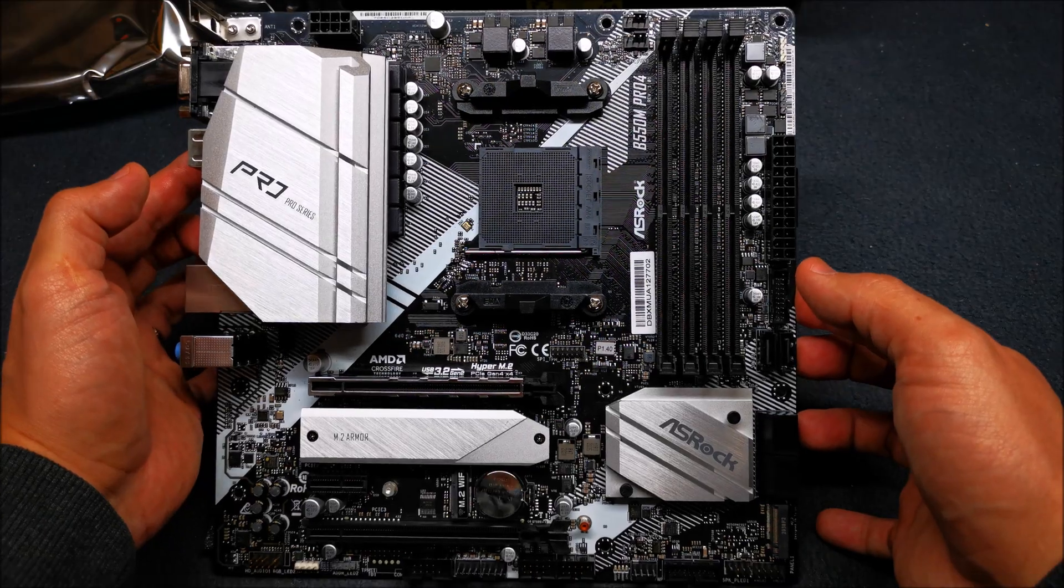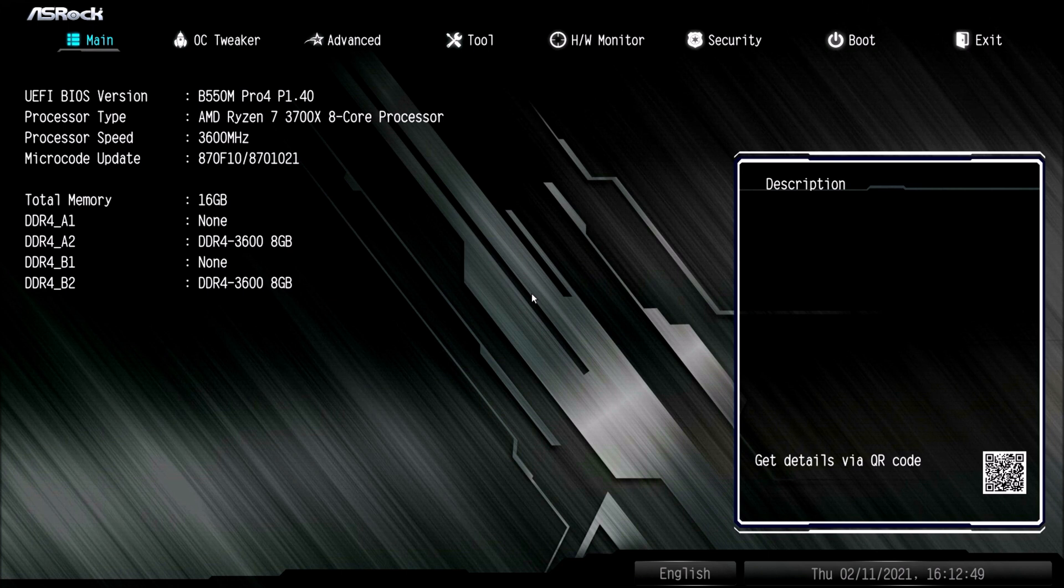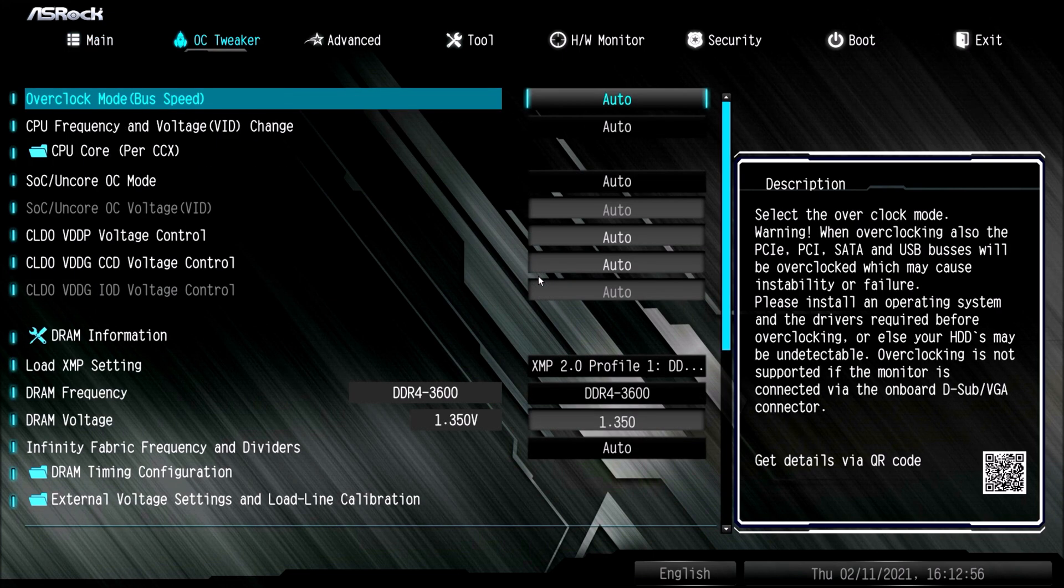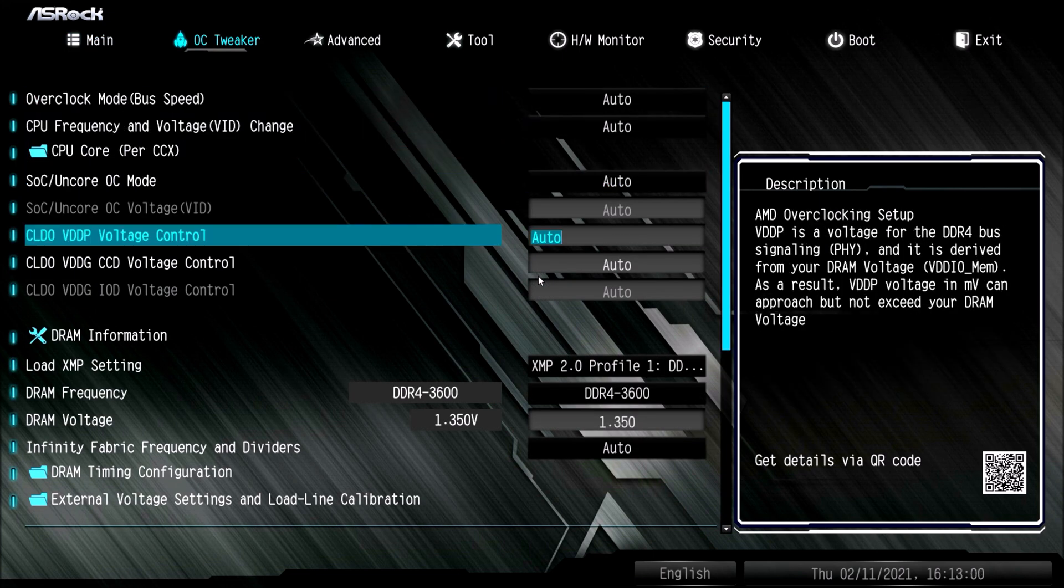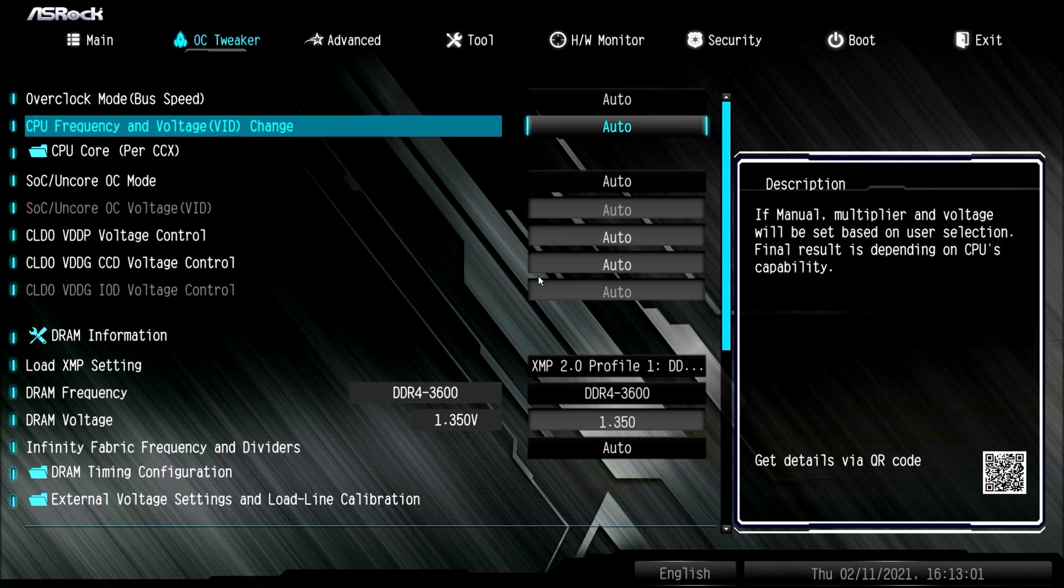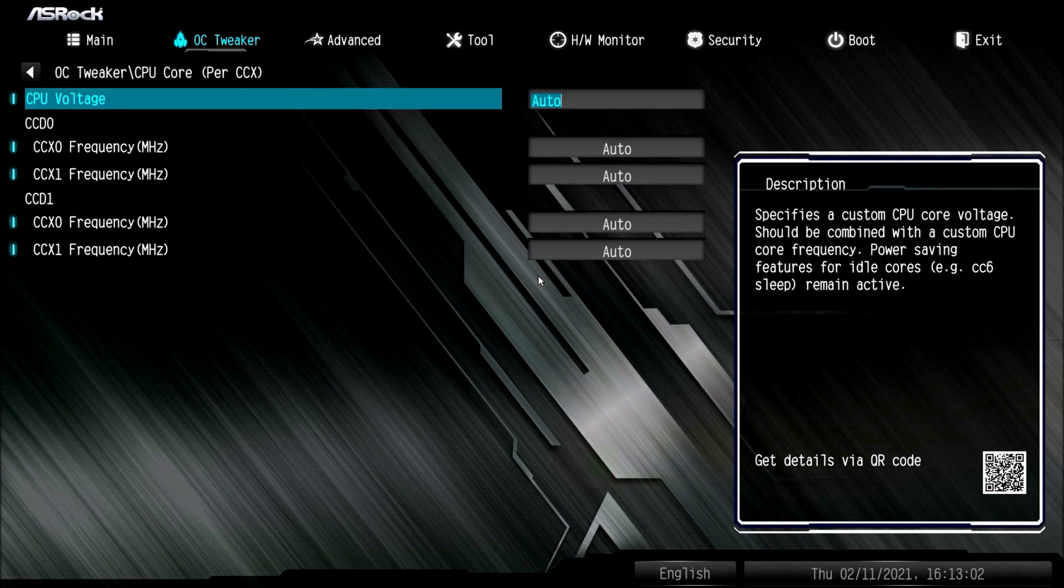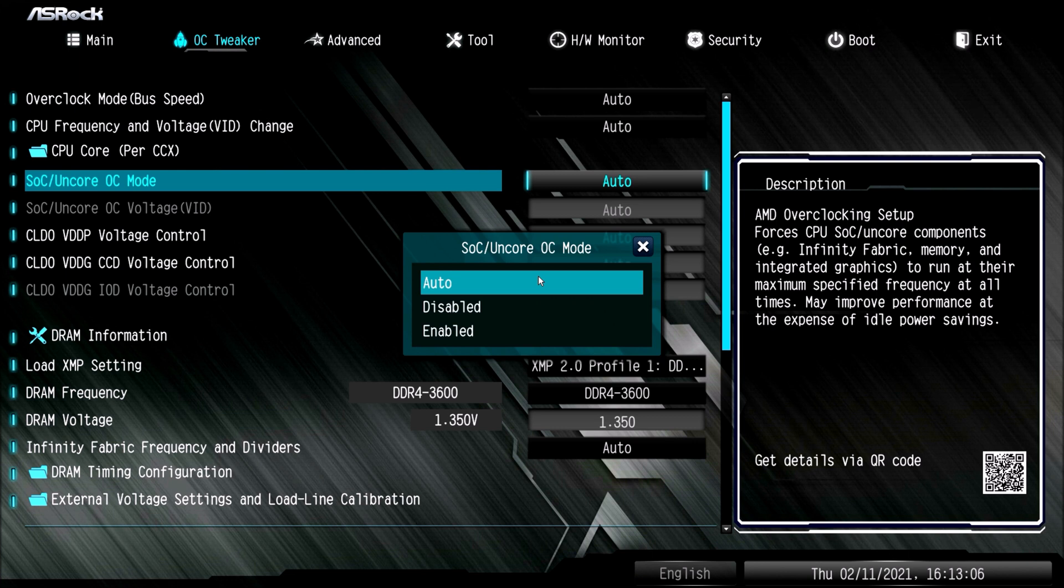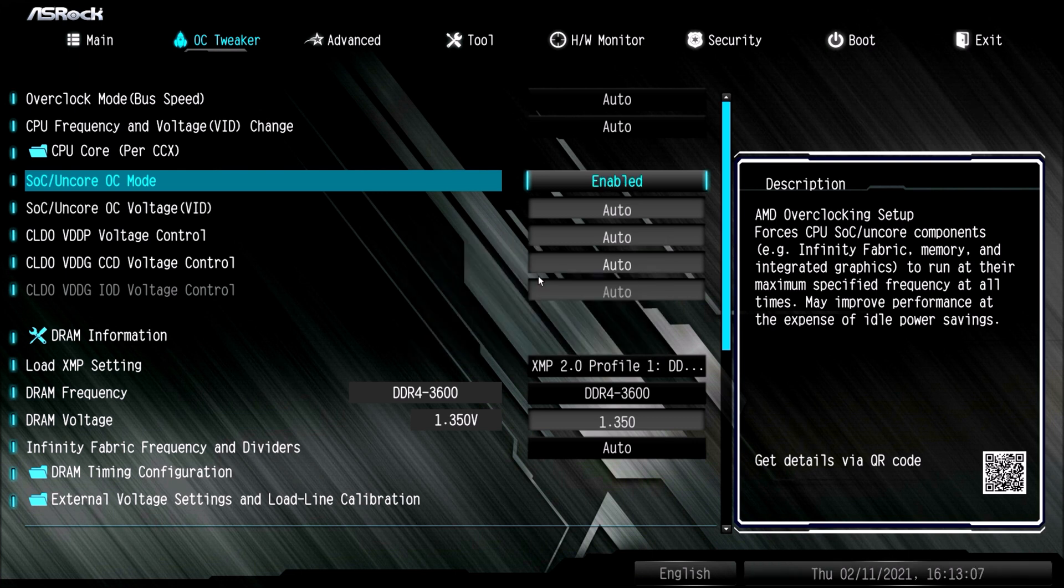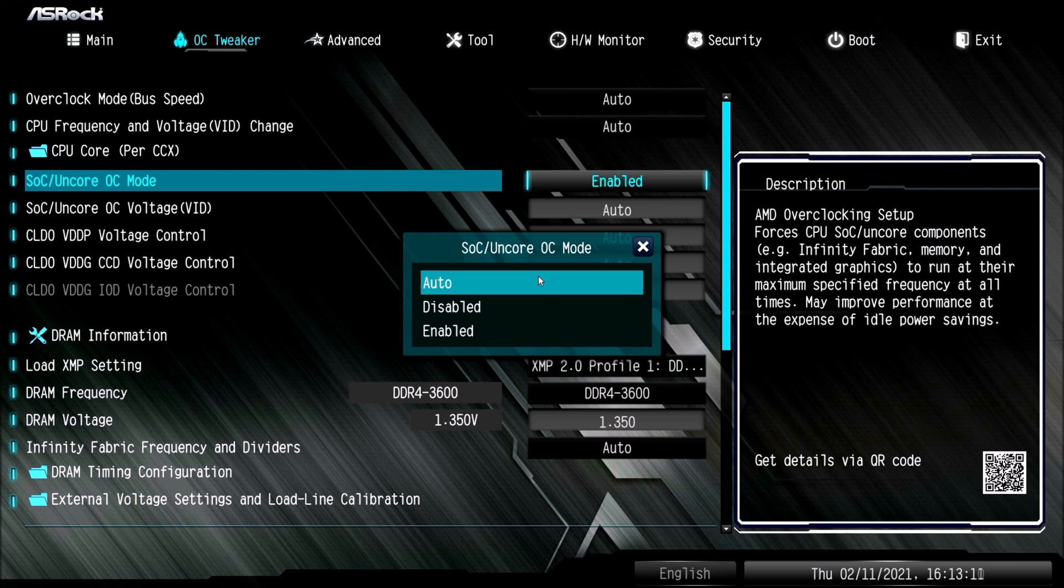Now getting into the BIOS, this is the typical ASRock BIOS that you see with ASRock motherboards. Very simplistic and I appreciate that actually. I'm not too keen on complicated stuff, those BIOSes where you have a hard time getting around trying to figure out where things are. Not here, you get a pretty simple layout, very intuitive.